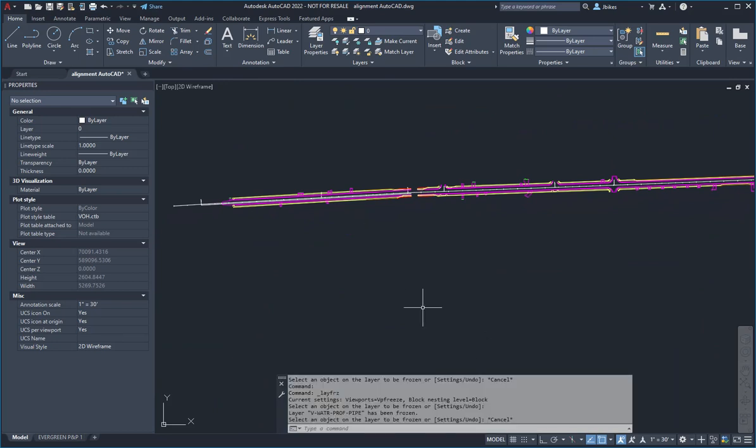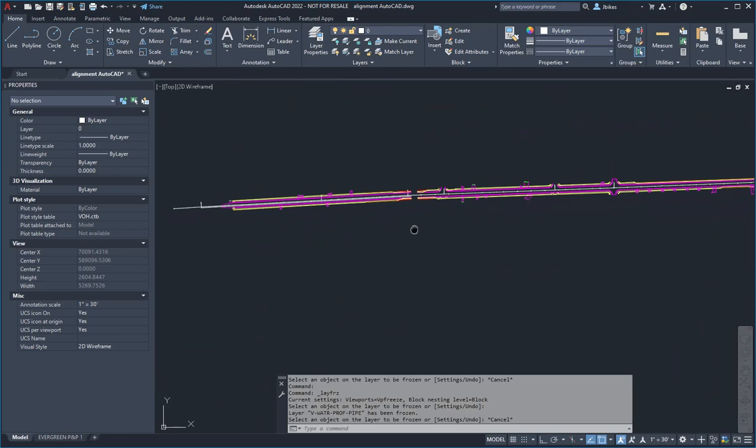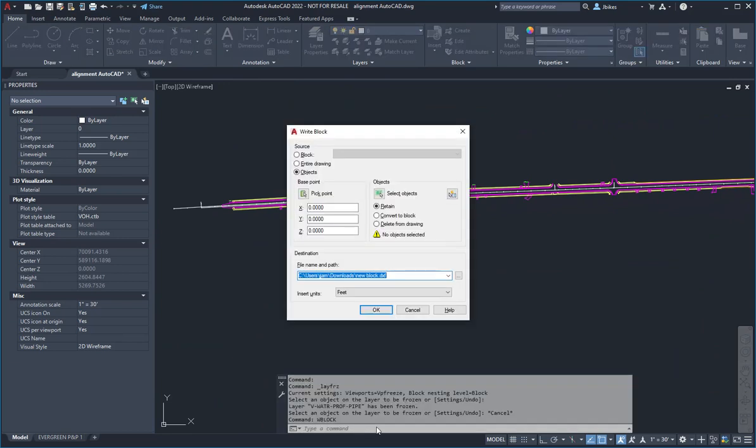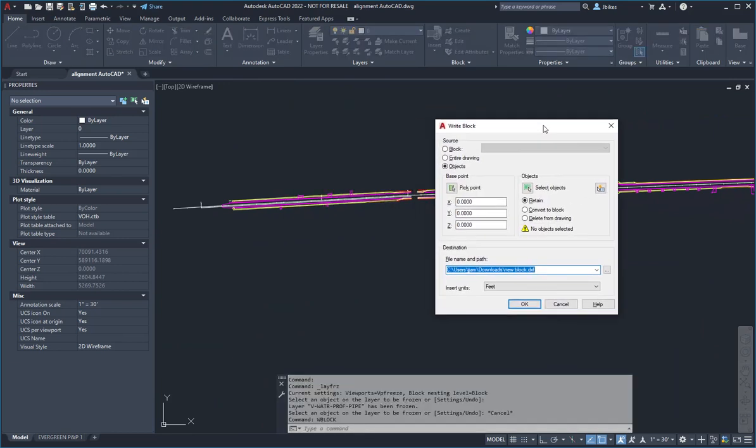I'll hit escape here so that we're not doing freezing anymore. Let's imagine that we just want to do some work on the west side of this job. So we're going to write out a block. I'll use the command W block, and we hit enter. This allows us to define the block that we're going to create.